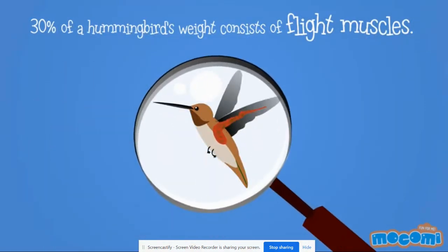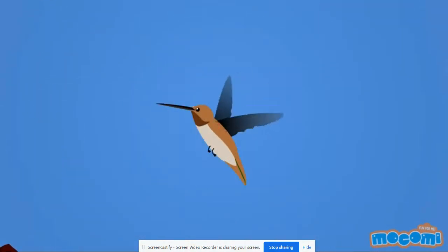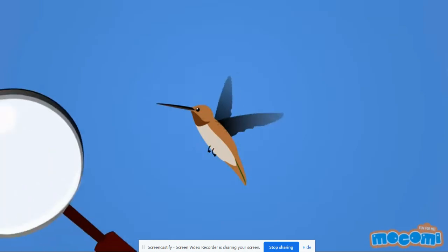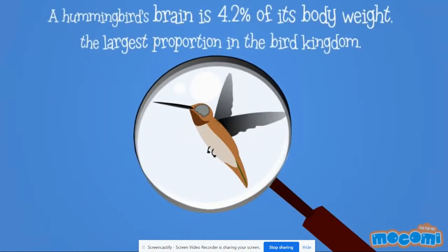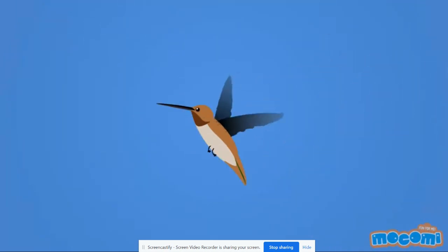30% of hummingbirds' weight consists of flight muscles. A hummingbird's brain is 4.2% of its body weight, the largest proportion in the bird kingdom.